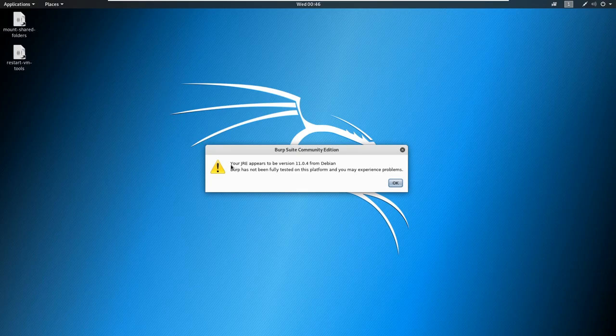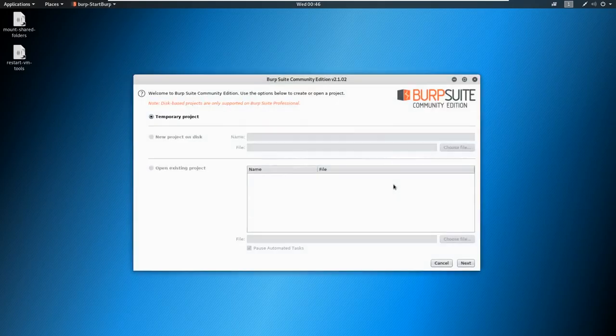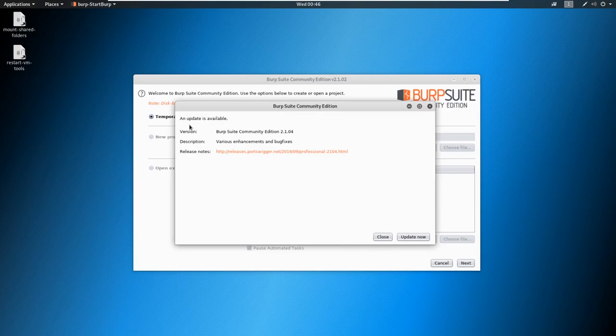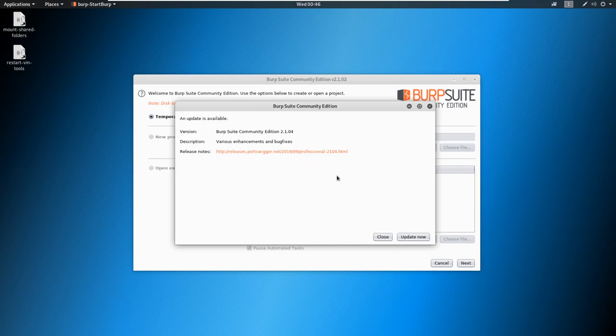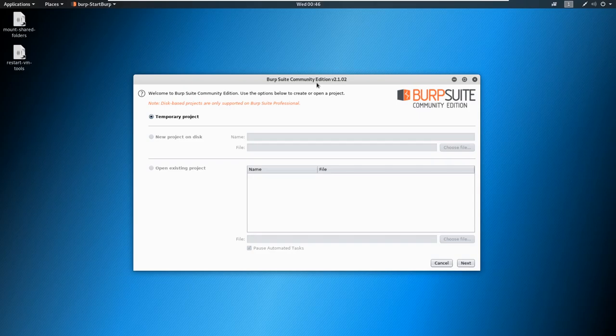You're probably going to get this error about this JRE, don't worry about it, we're just going to say okay. You might get a license agreement when you first start, go ahead and accept that as well. And if you see an update screen, go ahead and just close. So we are on the community edition, so we will have limited features. We'll talk more about those when we get to the web application section.